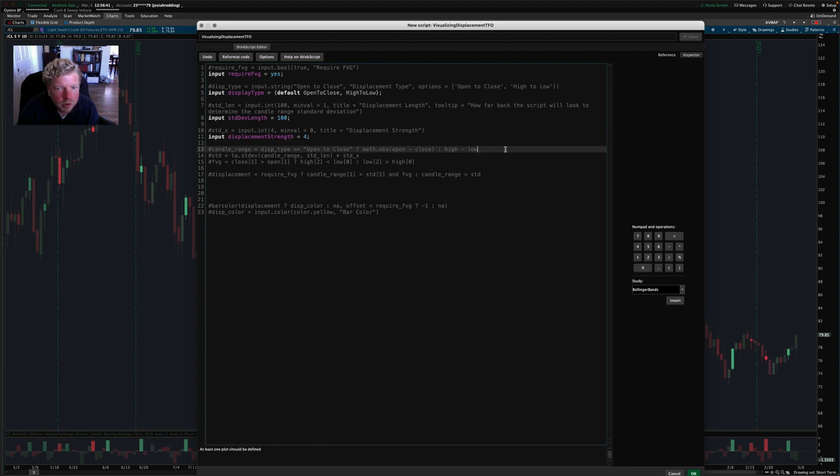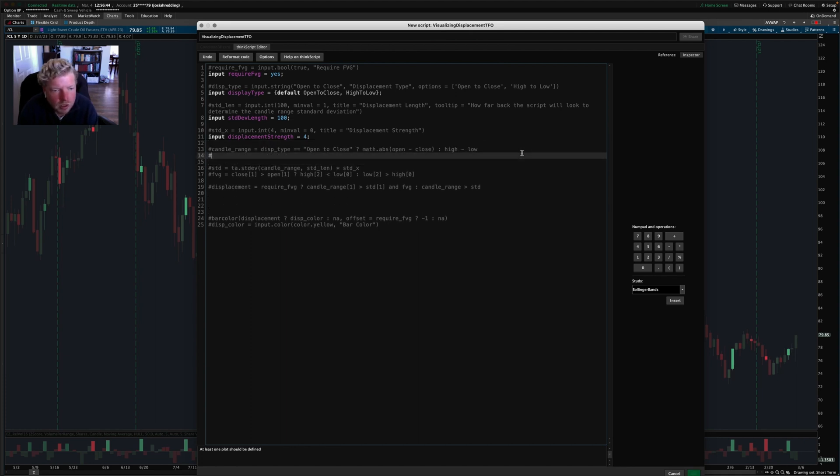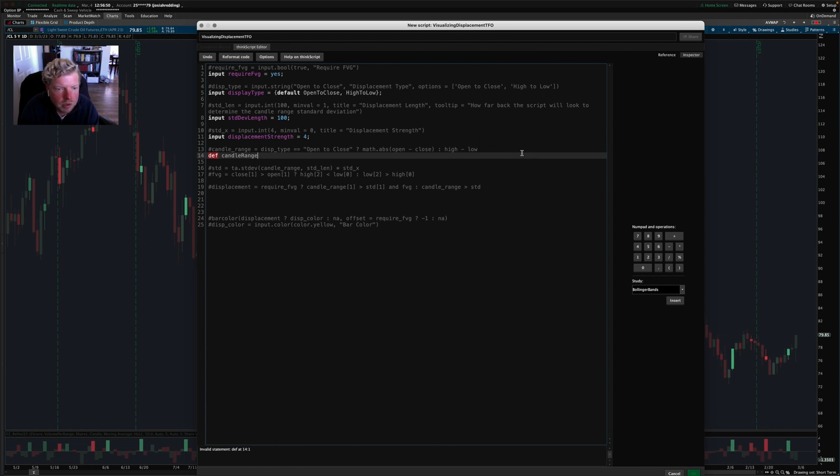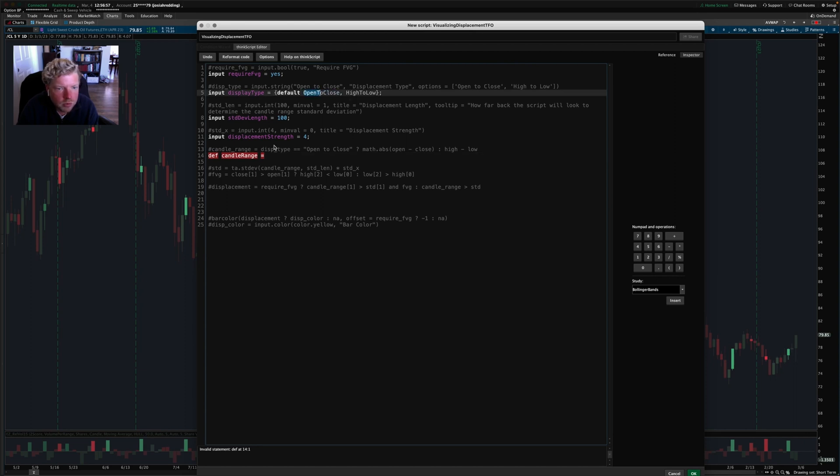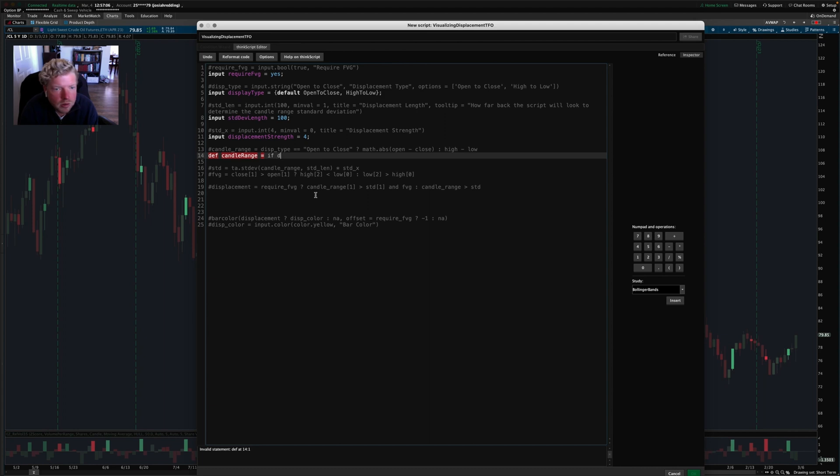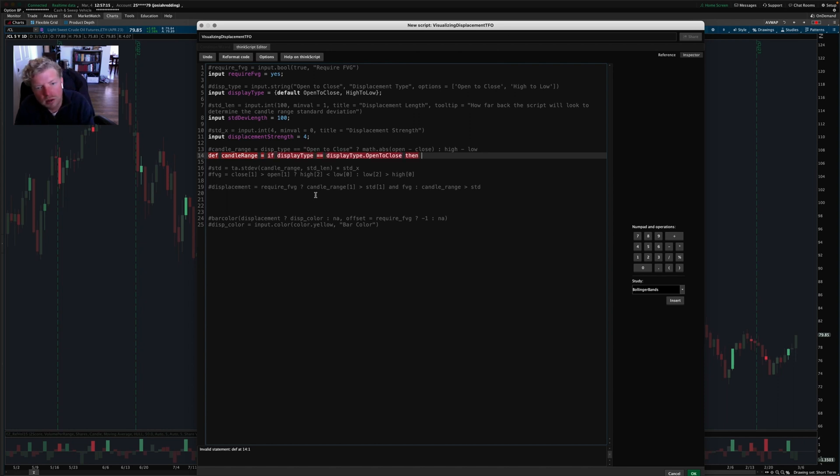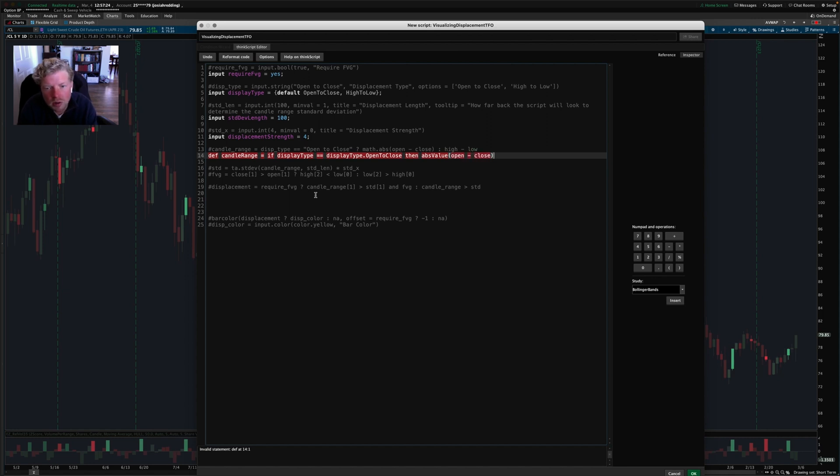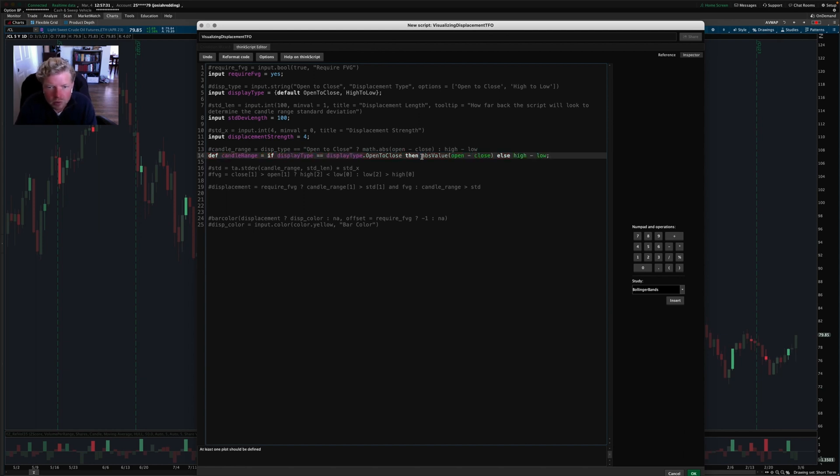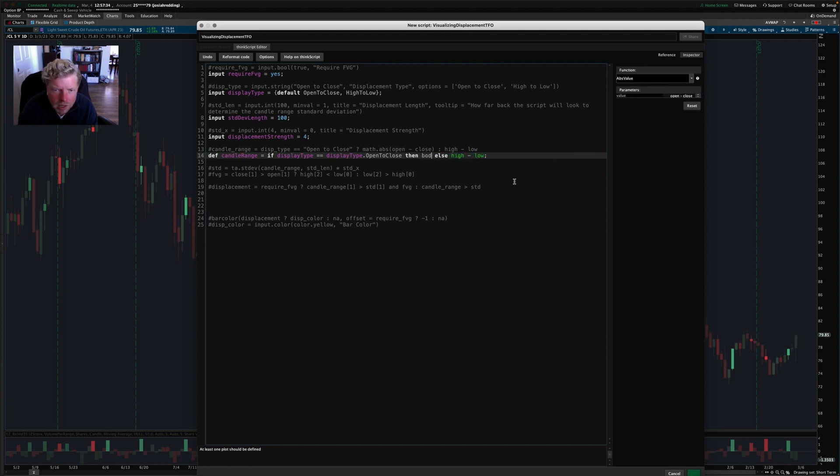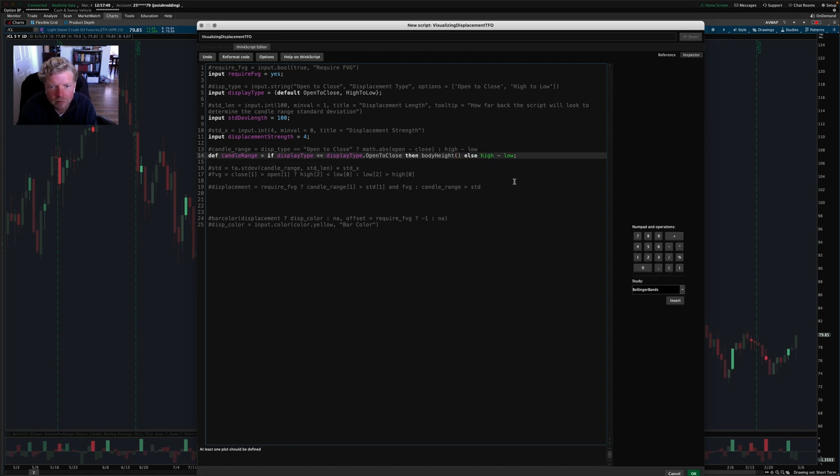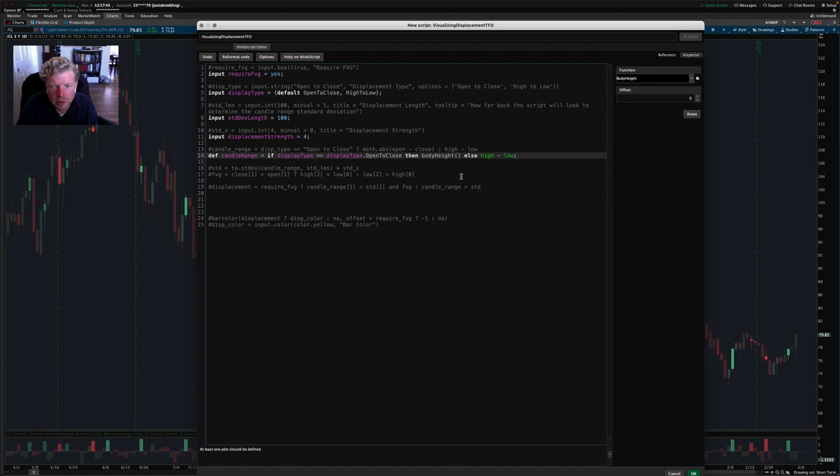Candle range open to close. So this is basically just storing the candle range in a variable. So we'll define a variable, and we'll call it candle range. And basically, we're going to say if the user chooses open to close, then we'll use one range. But if they use high to low, we'll use another range. So candle range equals if display type that the user chooses equals display type dot open to close, then we'll use the absolute value of open minus close. Else, we're going to just use the high minus the low. There's also another way to do this, which is just I think it's called body height. Thinkorswim has a built in function that grabs the body height for you.